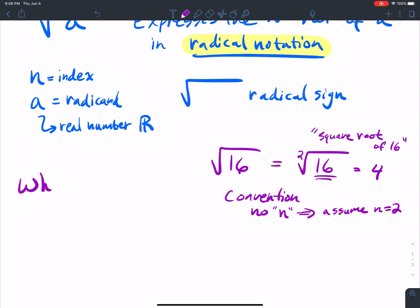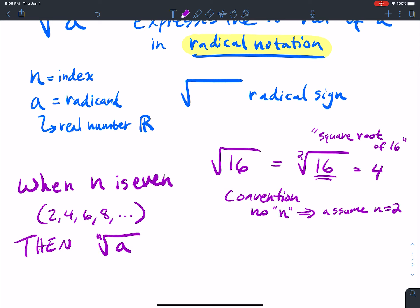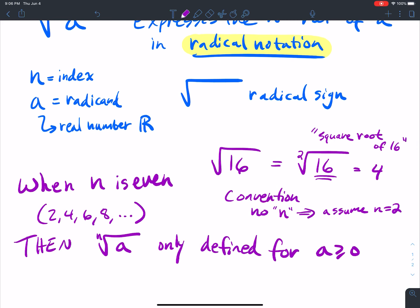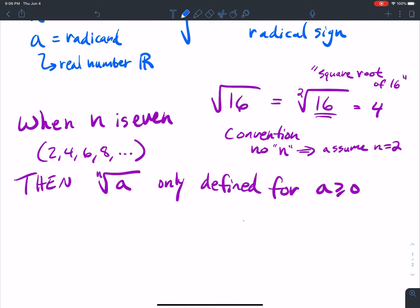When n is even — like 2, 4, 6, 8 — the nth root of some number is only defined for a greater than or equal to 0. So if I take the square root of 16, I get 4. But if I take the square root of negative 16, the a inside is no longer greater than or equal to 0 — it's less than 0. So this is not a real number; there's no solution.